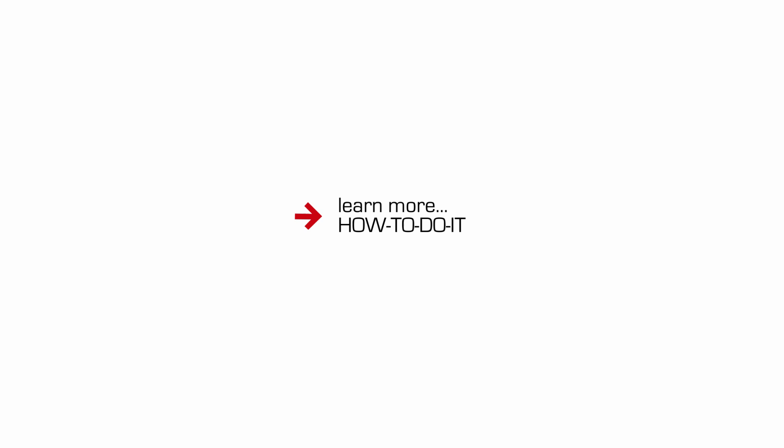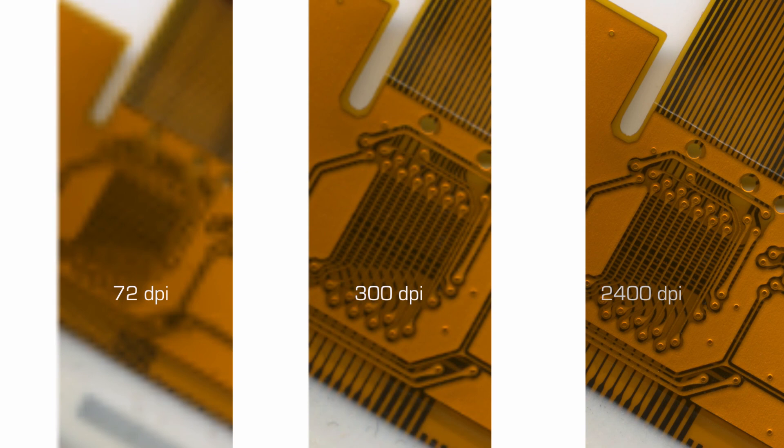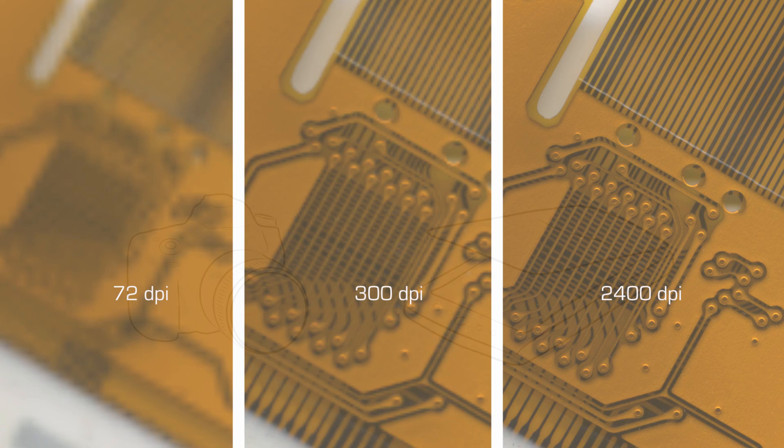You'll see how changing the DPI settings, as we are seeing here in these three images, will have a direct effect on capturing details.